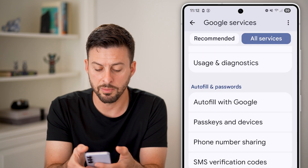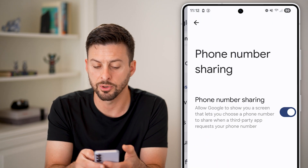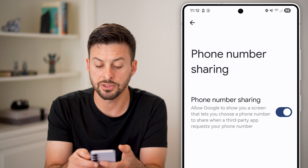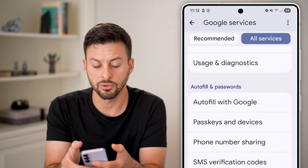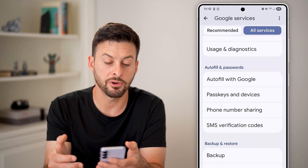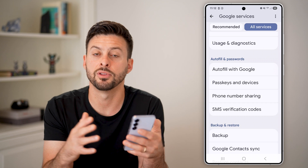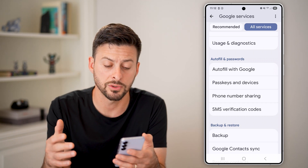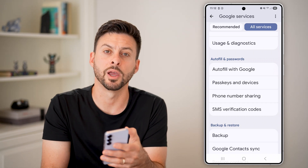I'd also recommend going back and tapping on Phone Number Sharing and making sure this is turned on, so Google knows your phone number that will be texted for those SMS one-time password codes, and then it will autofill them from there.